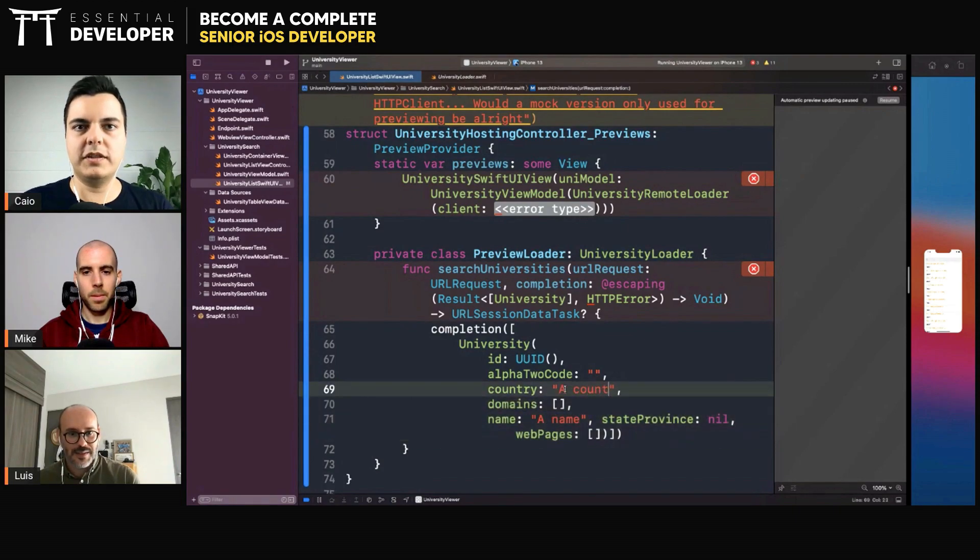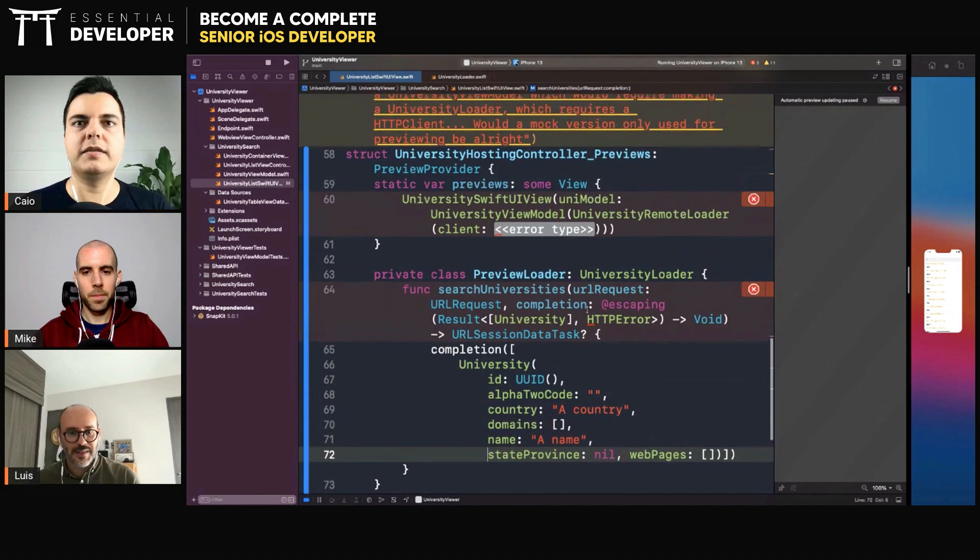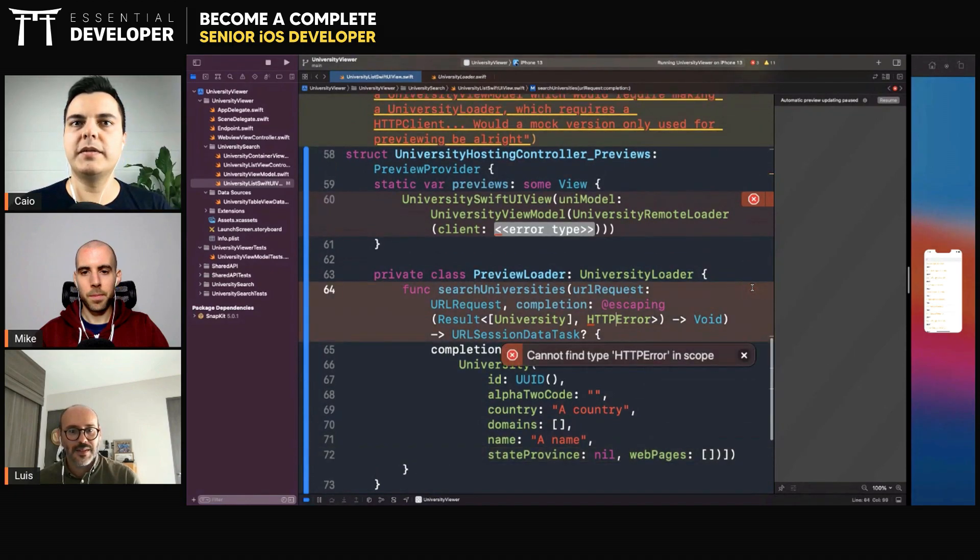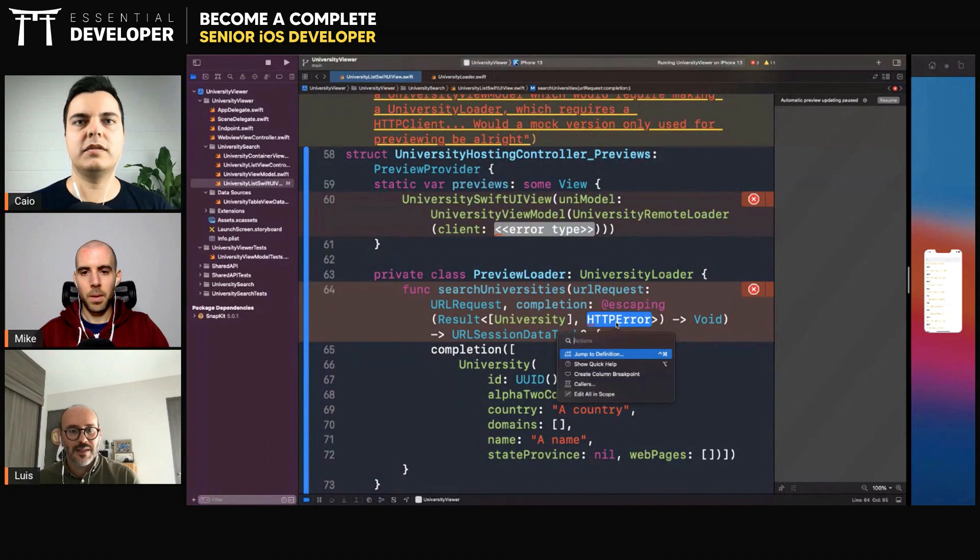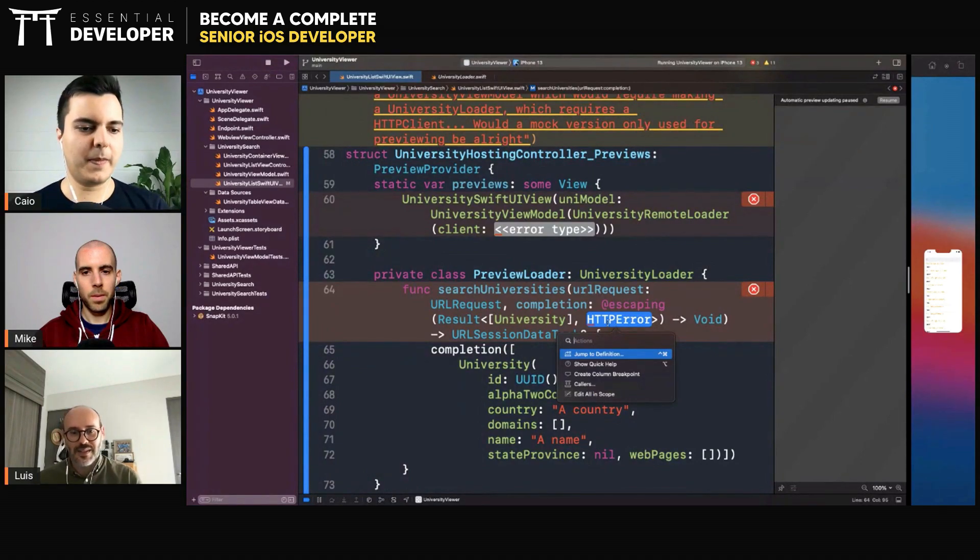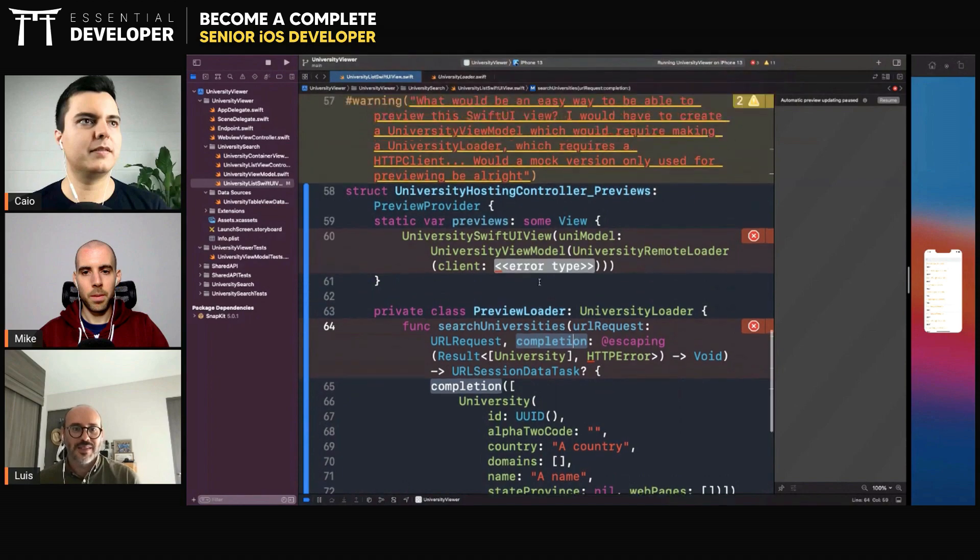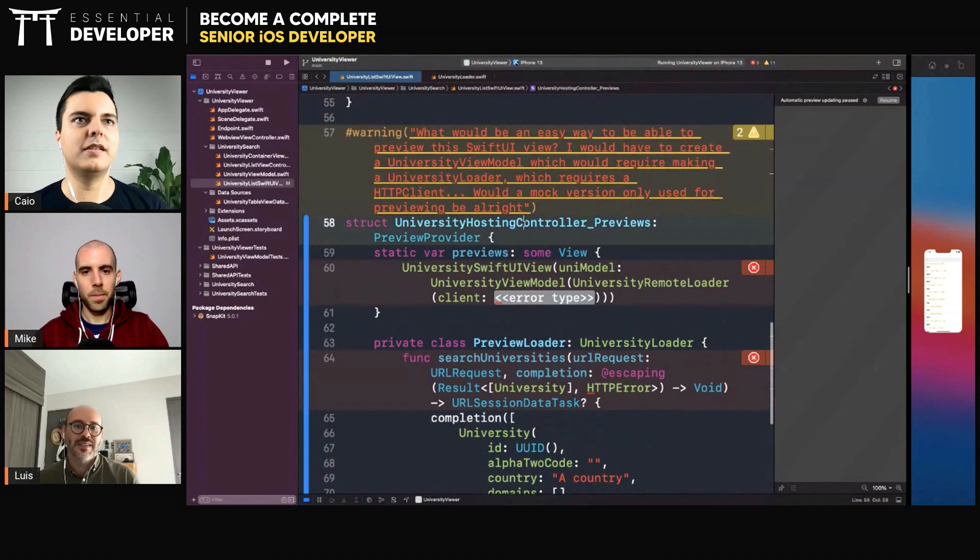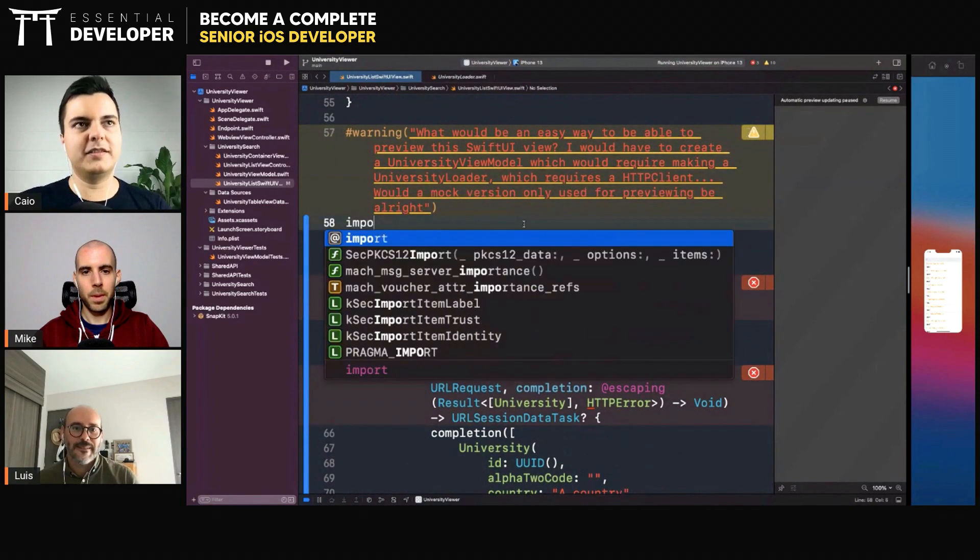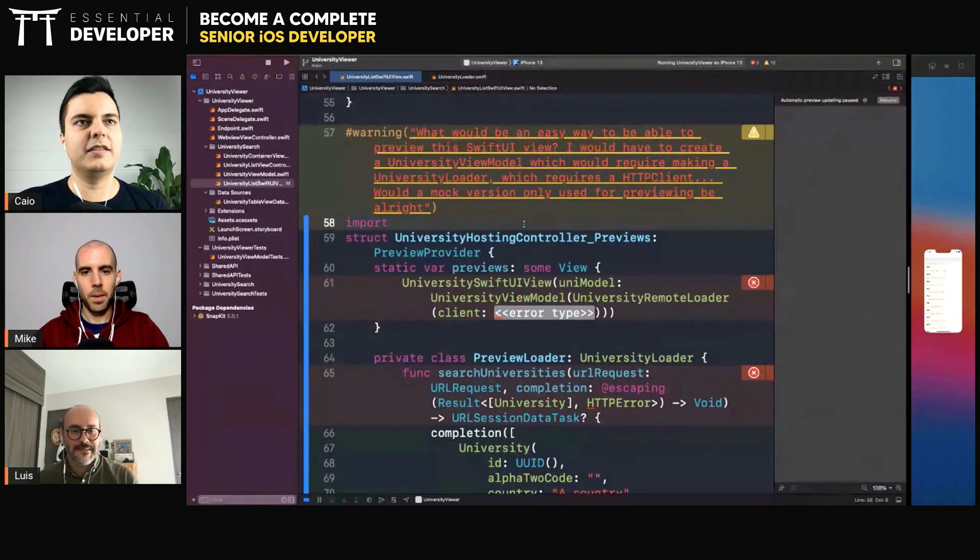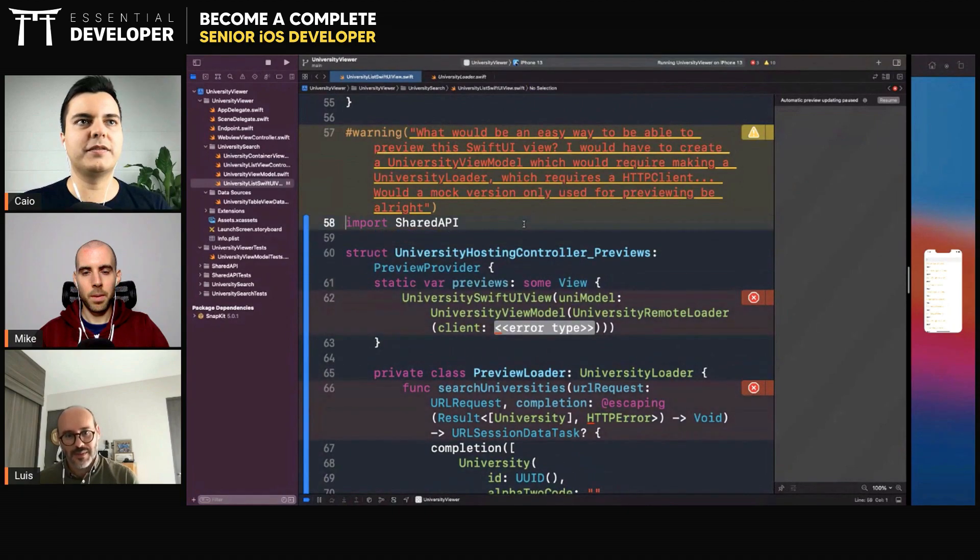Big country. Okay, resist HTTP error. Is it in a different module? It's in the shared API module, yes. So we need to import shared API module.